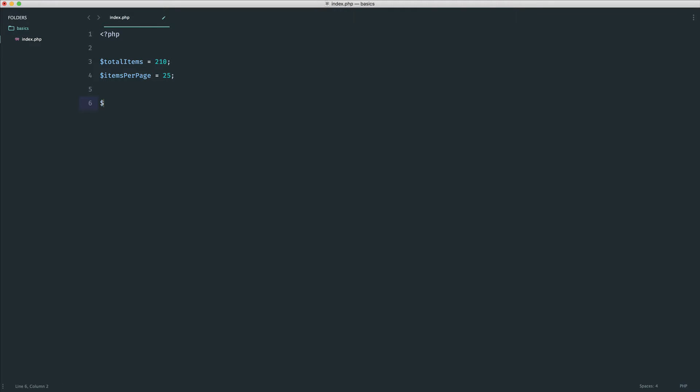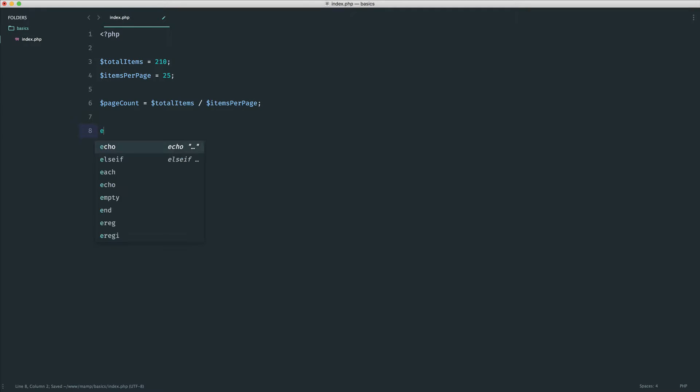Now, from this, we need to work out how many pages there are based on the division here. So what we're going to do is we're going to say page count. So it's always good to create a new variable for this rather than putting it directly into a loop. And we're going to say total items divided by items per page. Pretty simple.